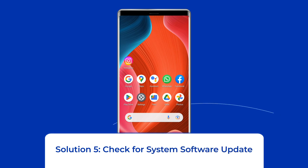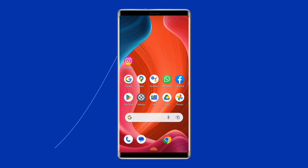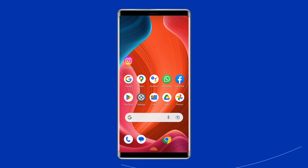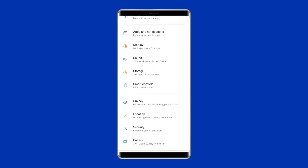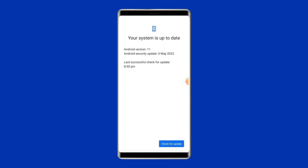Solution 5: Check for system software update. Getting the latest software version is always a good idea because new versions bring many new features and bug fixes. So if a new software version is waiting to be downloaded, just download it. To do this, go to the settings app on your phone, then find and tap on software update, and after this tap on download and install.